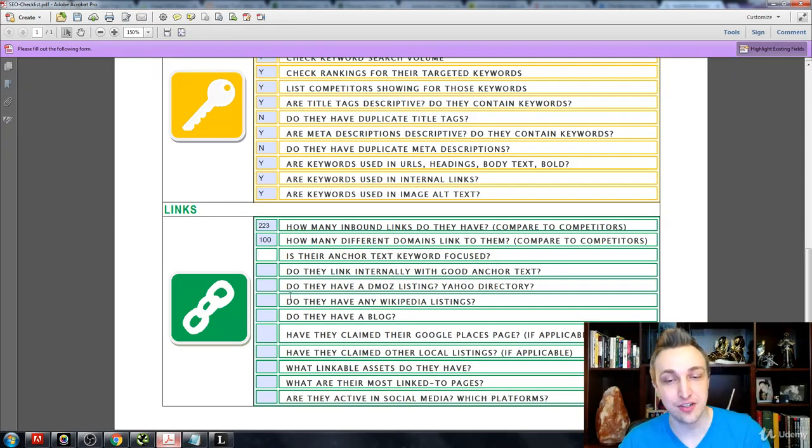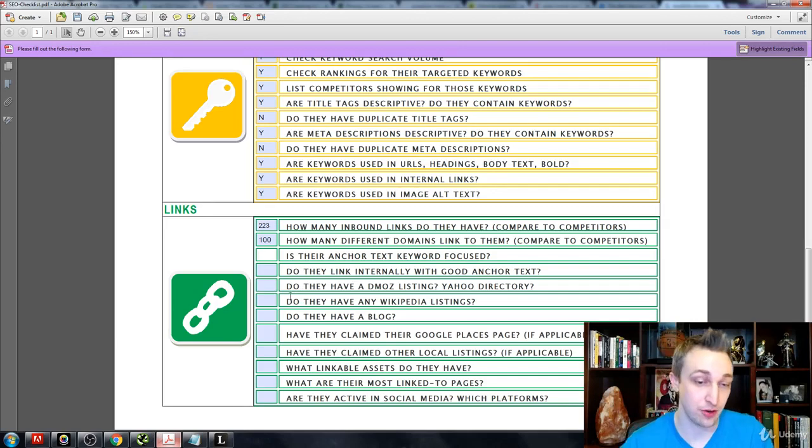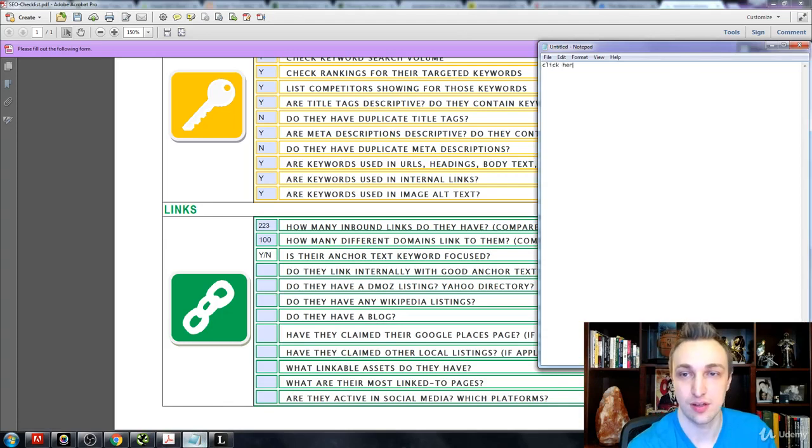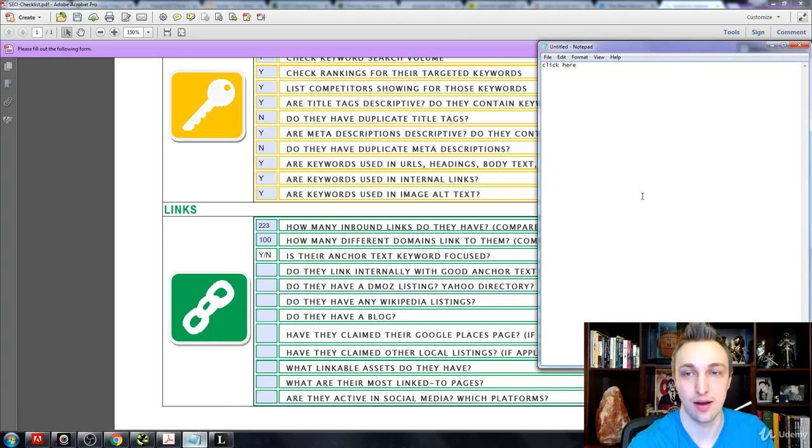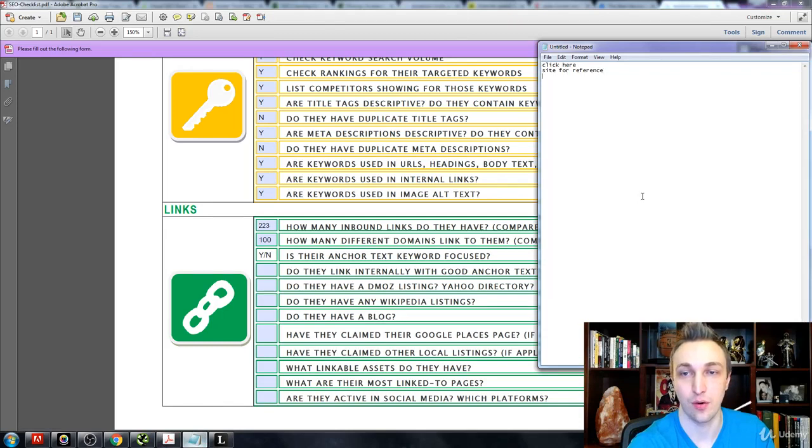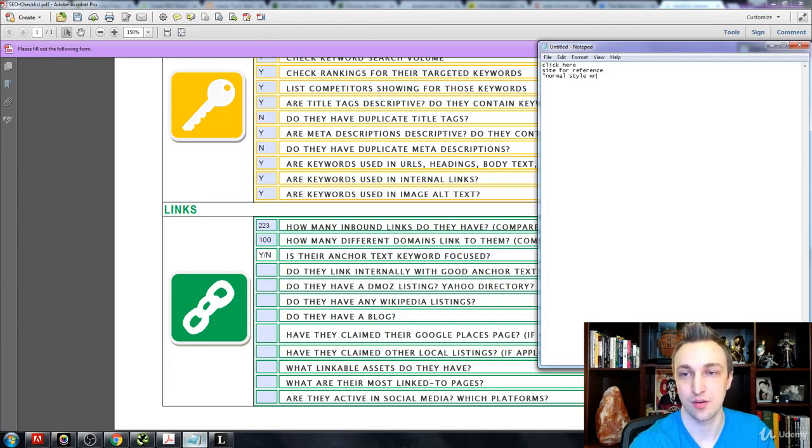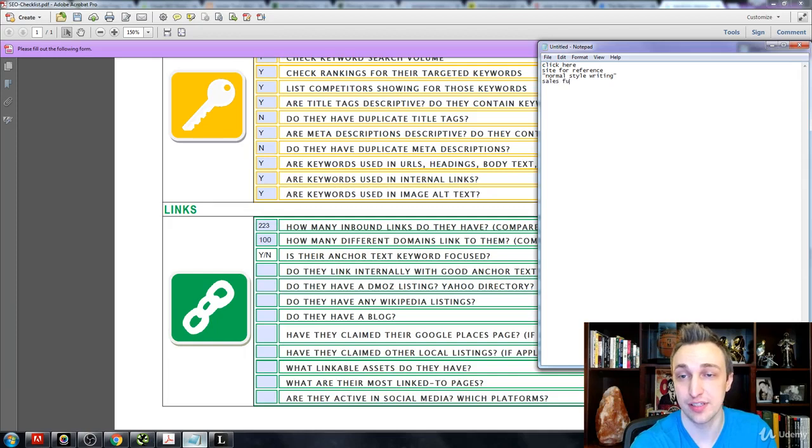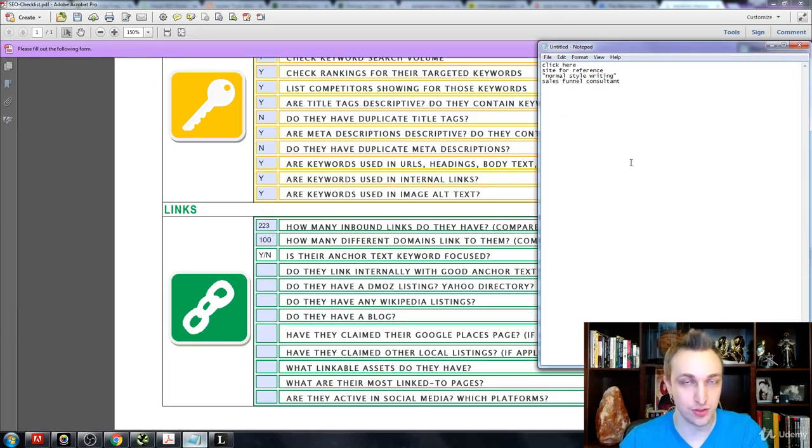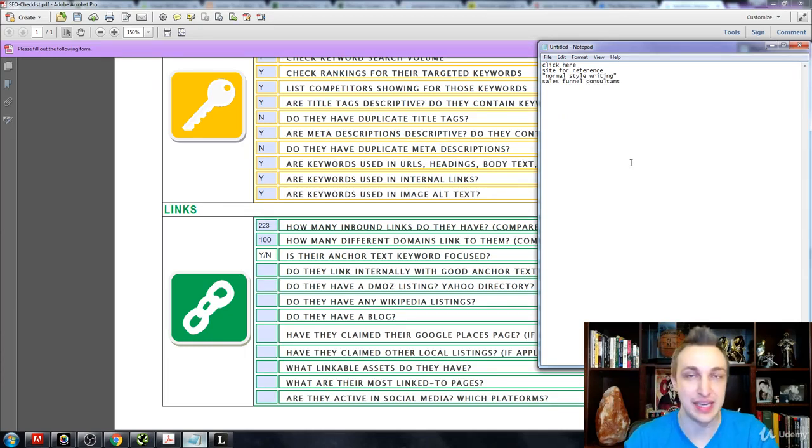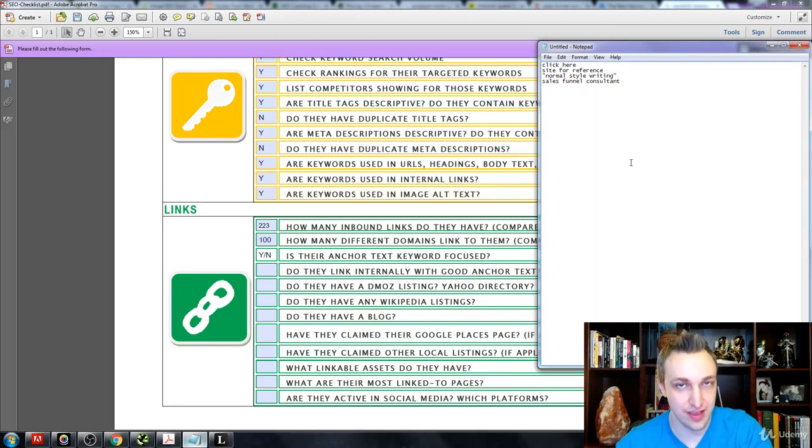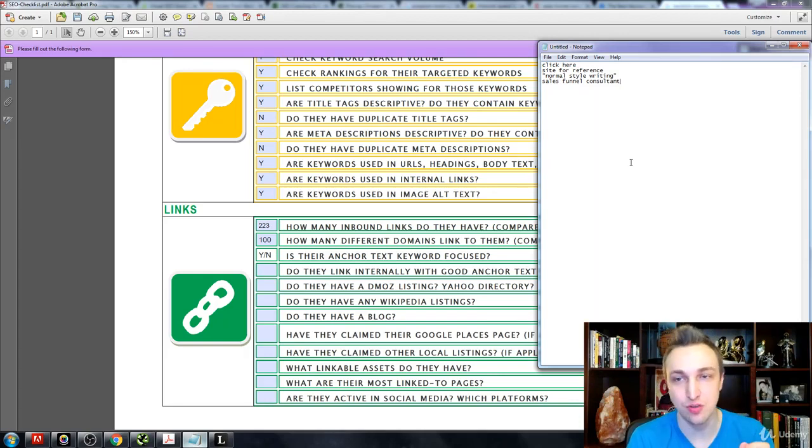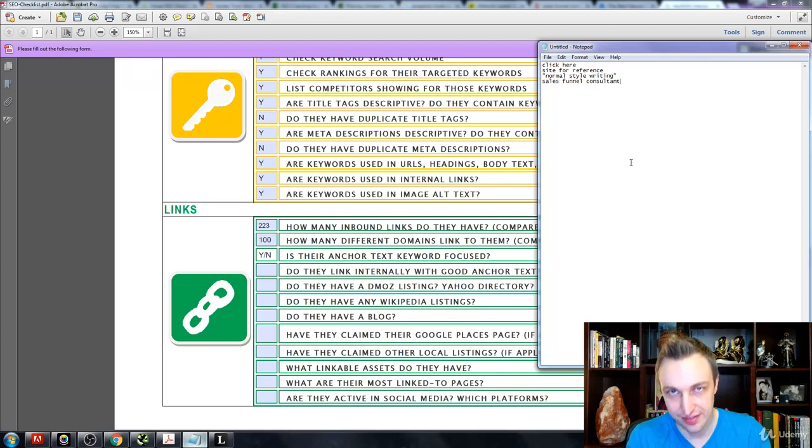So is there anchor text keyword focus? This is always going to be a split between yes and no. Some people are just going to use, you know, 'click here' or 'site for reference' or normal style writing. So they're not going to use your keyword. Sometimes they'll go 'sales funnel consultant.' And then it's really you trying to push when you build these articles and make these people that you're interlinking with to say, 'Hey, I want to make sure that you get this keyword specifically linking back to me.'